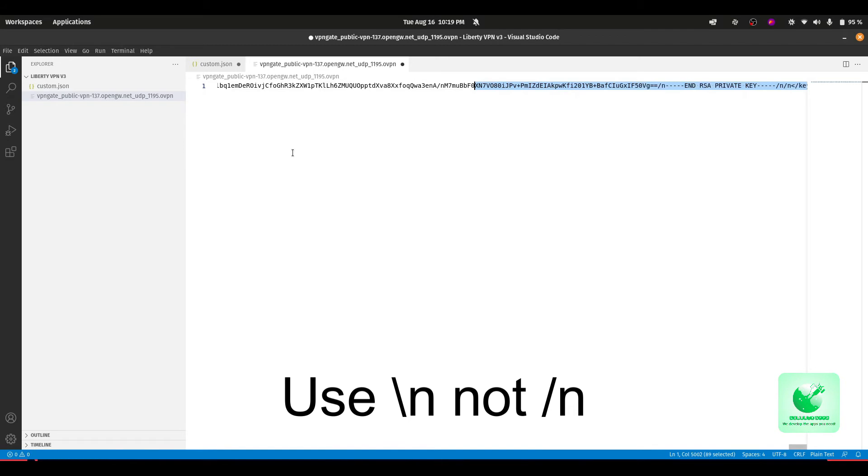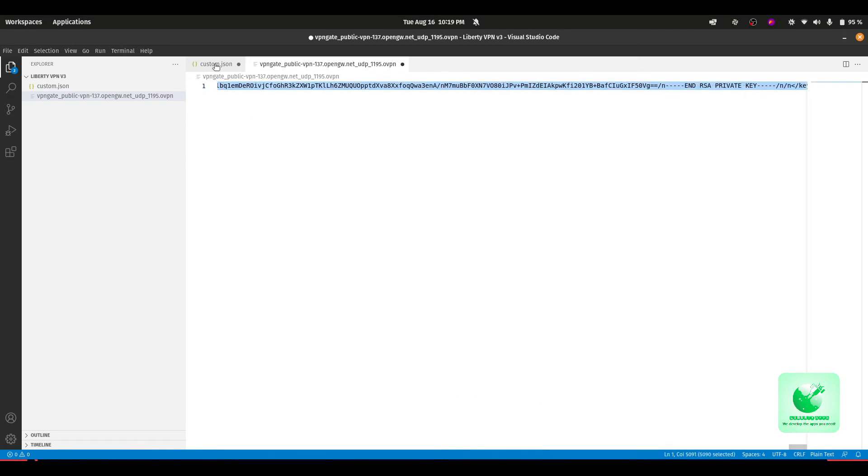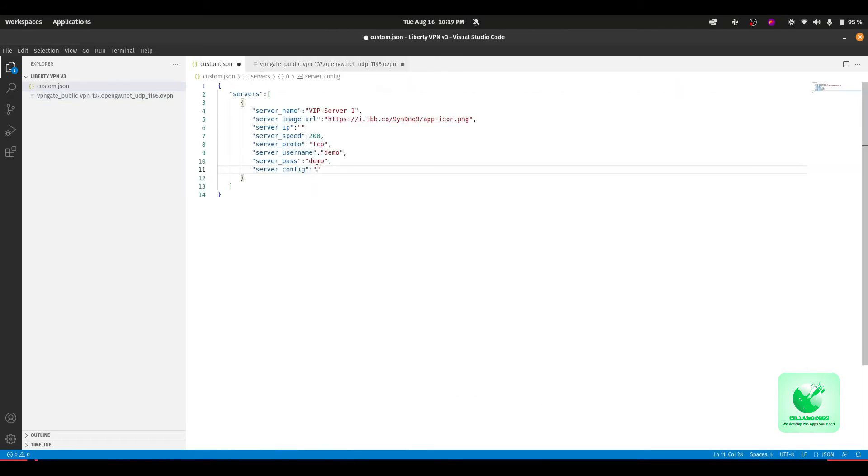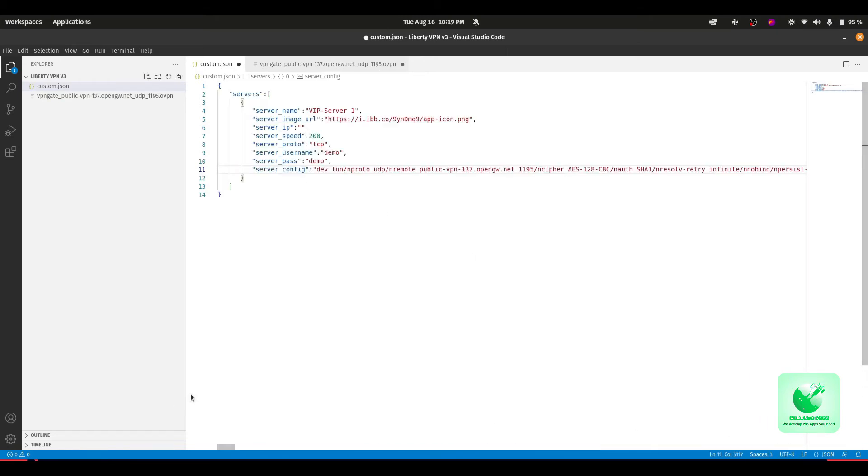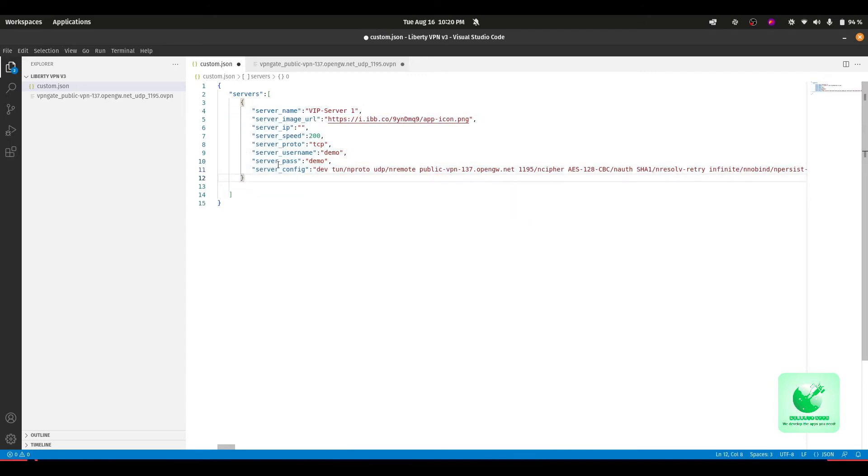Just select all by Ctrl+A, Ctrl+C to copy this, and paste it directly here in our configuration file. And that's all how you can set a single server model. If you want to use more than one custom server, which is obvious, just copy this whole configuration.